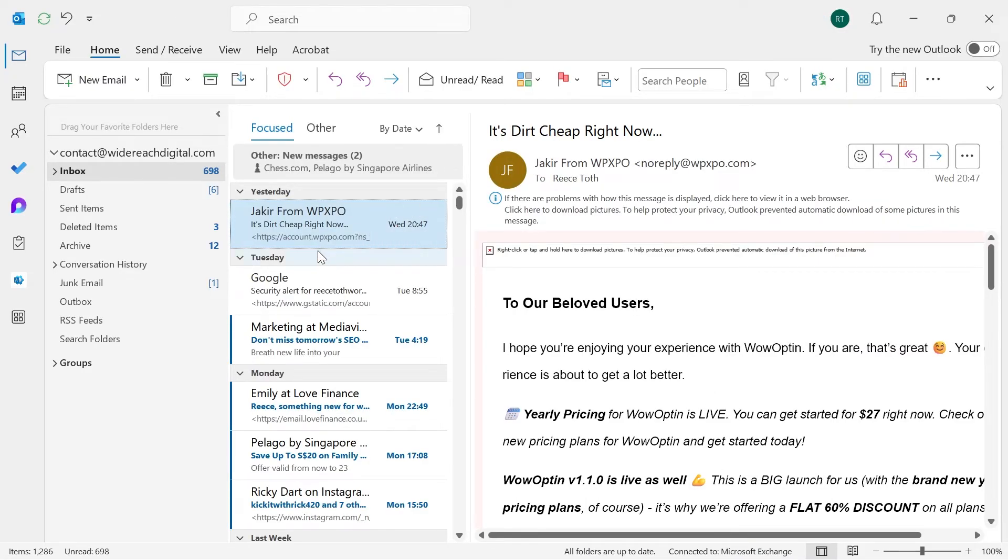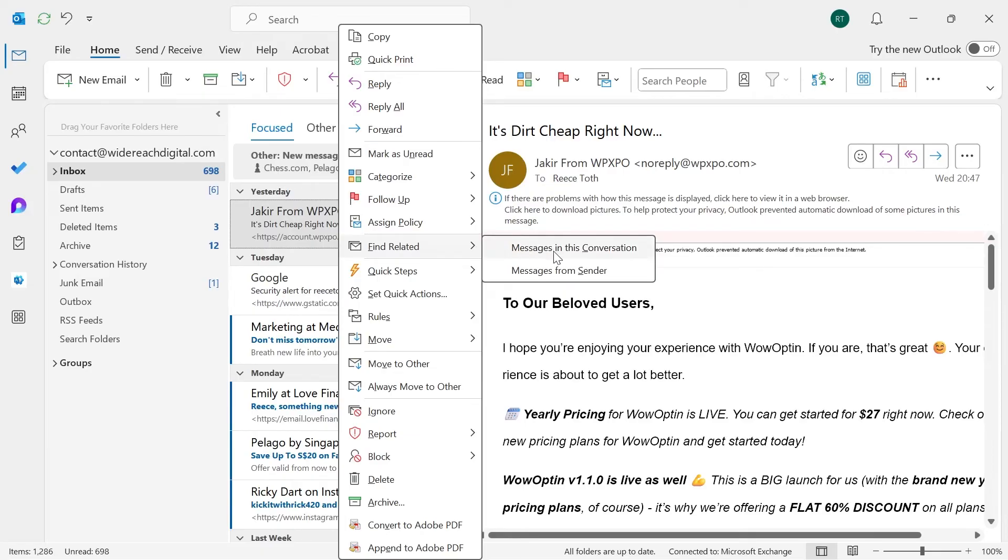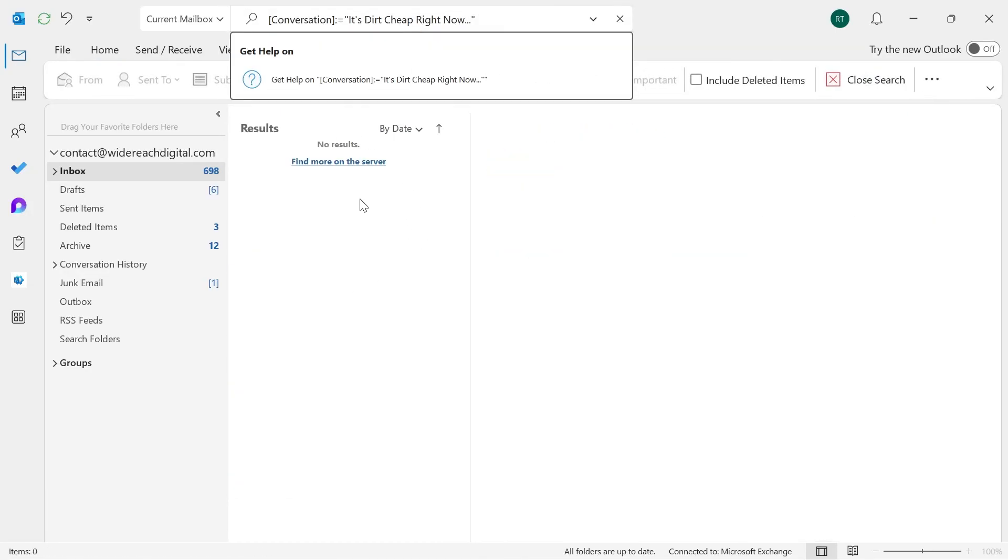Now the last thing you can do to find your attachments is to right-click on the email that you're trying to find the attachments for, click on Find Related, and select Messages in this conversation. Then sometimes your emails will be listed here and you'll be able to click on the email with that particular attachment.